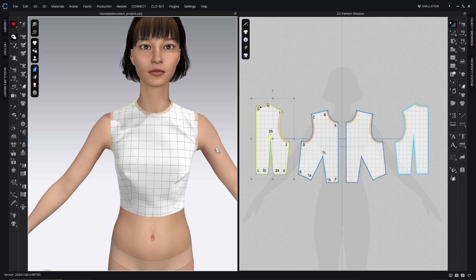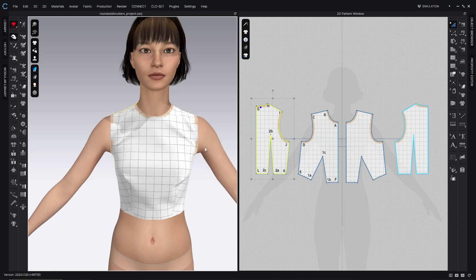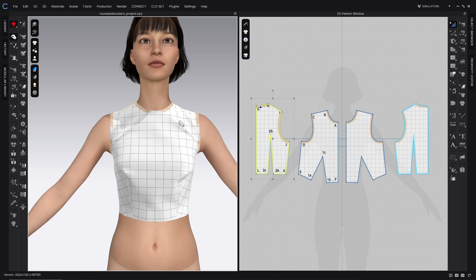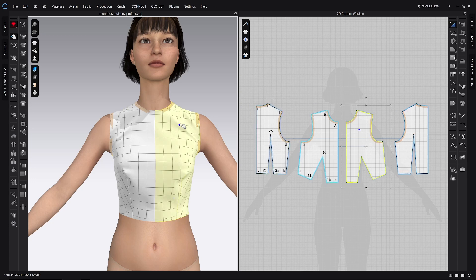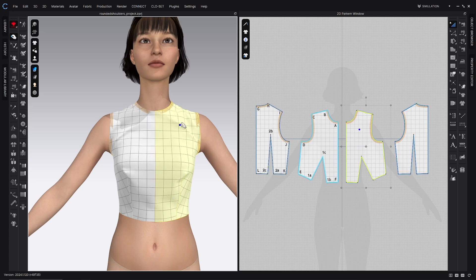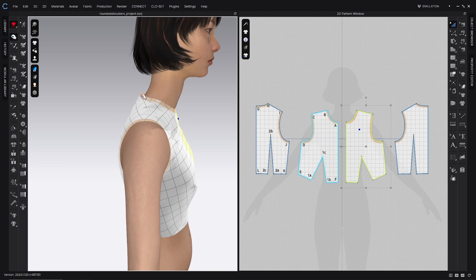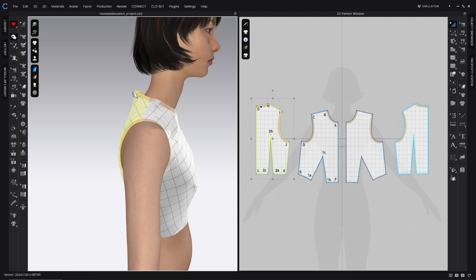Welcome to my channel! This tutorial series covers principles of fit in Clo. In this video, we will learn how to address the fit issues of a bodice with drag lines pulling across the upper chest and gaping at the center back neckline. Let's get started!